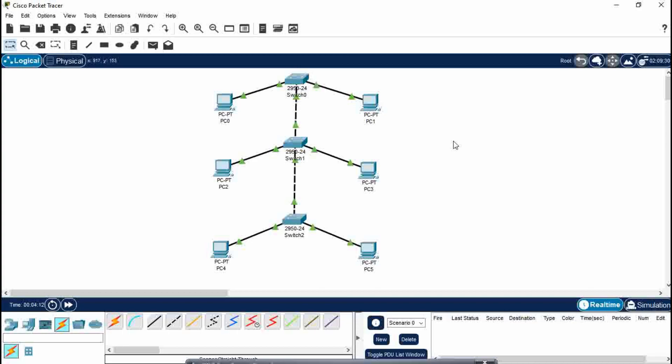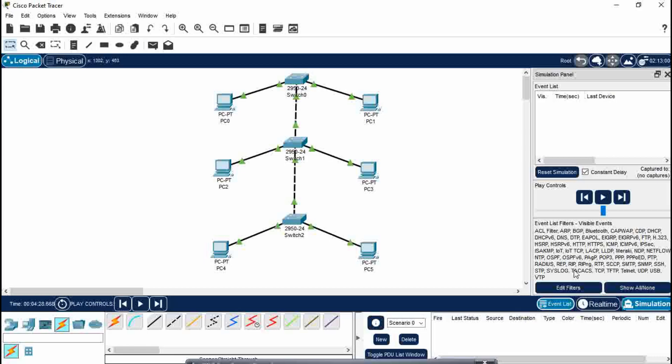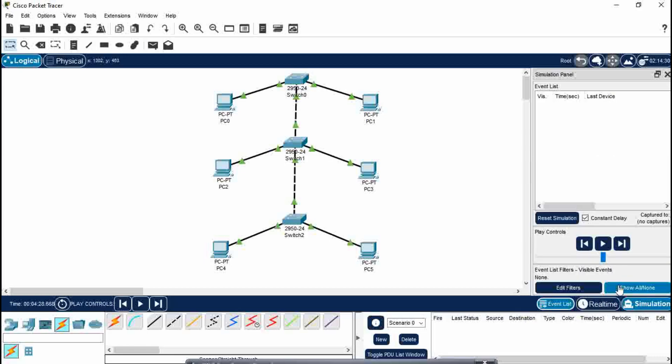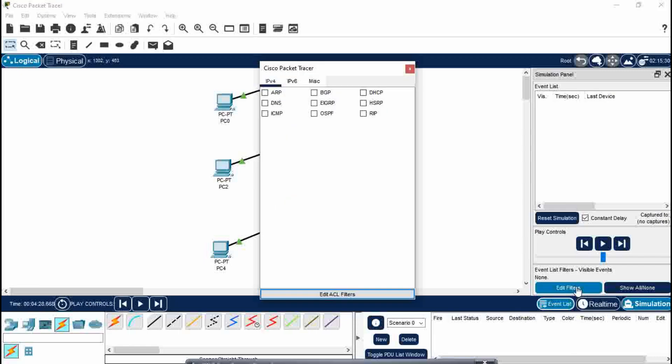For that, first of all click on simulation. There are all edit filters. You have to show all none and you have to select the filter called ICMP, which means Internet Control Message Protocol, which is used to transfer the message PDU from one PC to another PC.